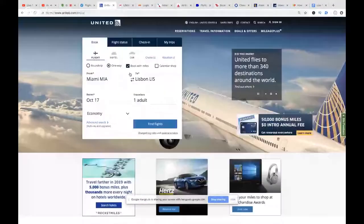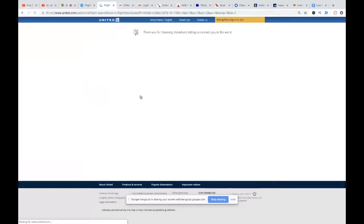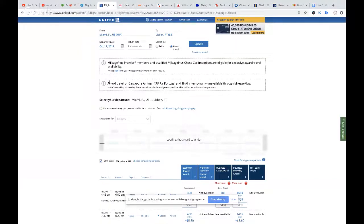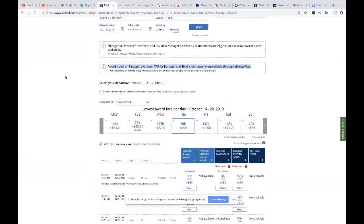Typically people start with United. Unfortunately, United has been locked — they are not showing award availability for Singapore Airlines, TAP, and Thai Airlines. This is a real-world example of why that could be an issue. It says right there: 'Award travel on these airlines is temporarily unavailable.' We can see saver availability, but TAP is not available here. That's okay.